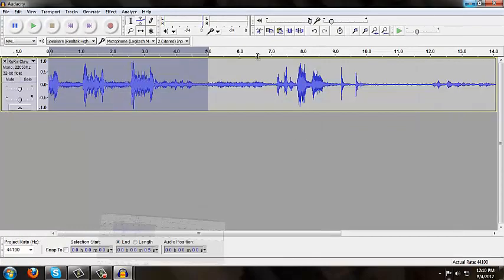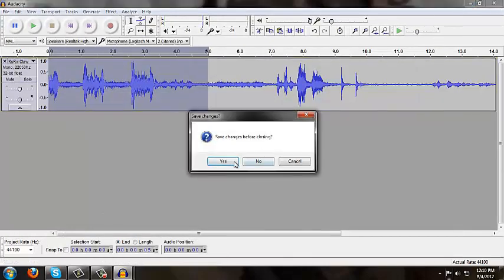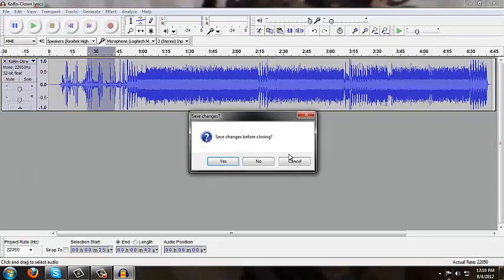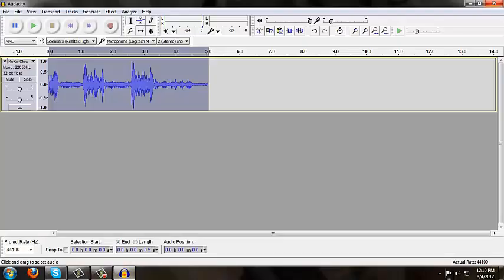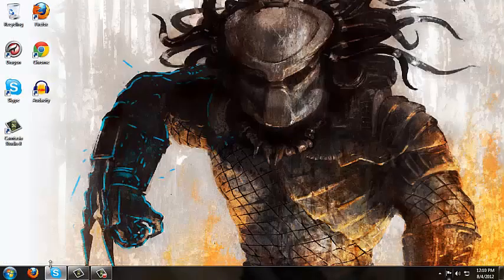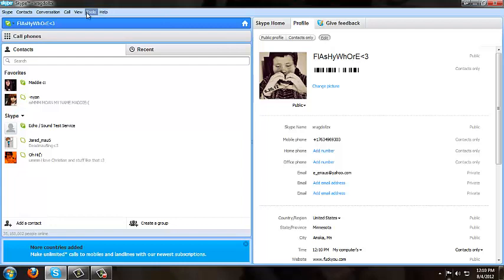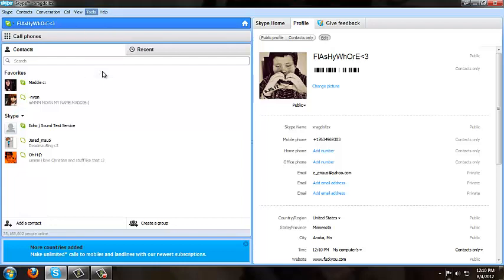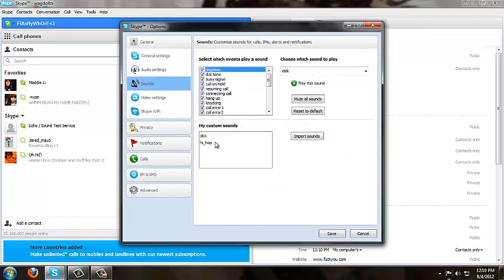Now, minus that out. Next, you can just X everything out of Audacity. Now, we're going to go to Skype, and you're going to want to click on Tools, Options, Sounds, Ringtone.